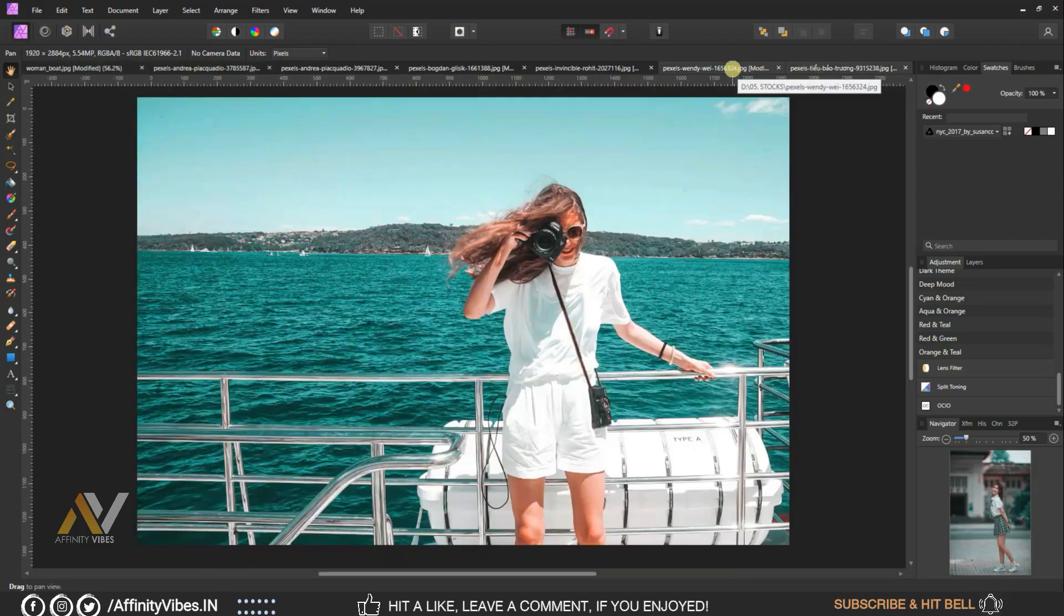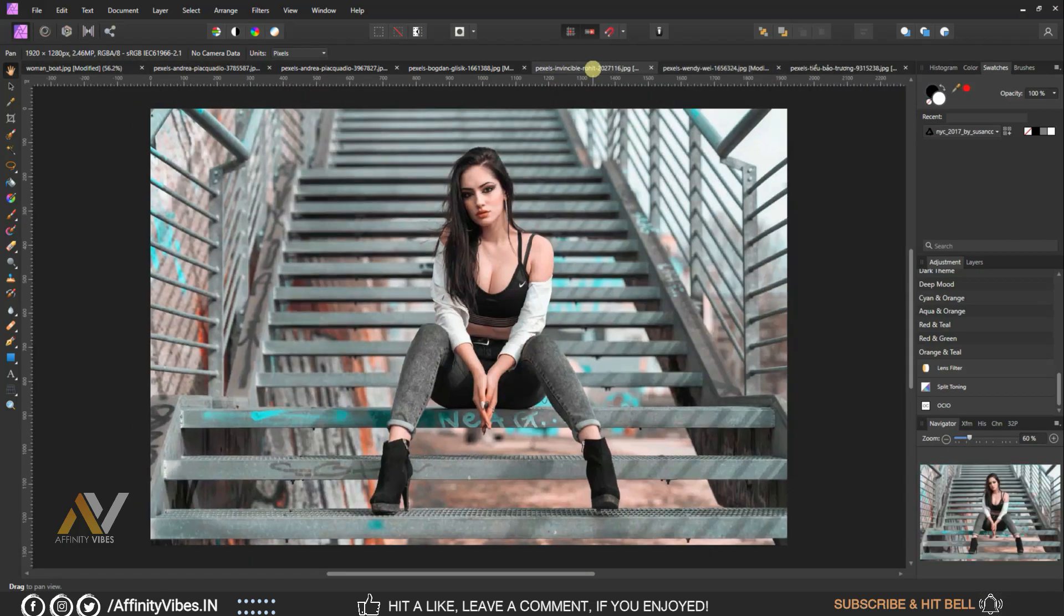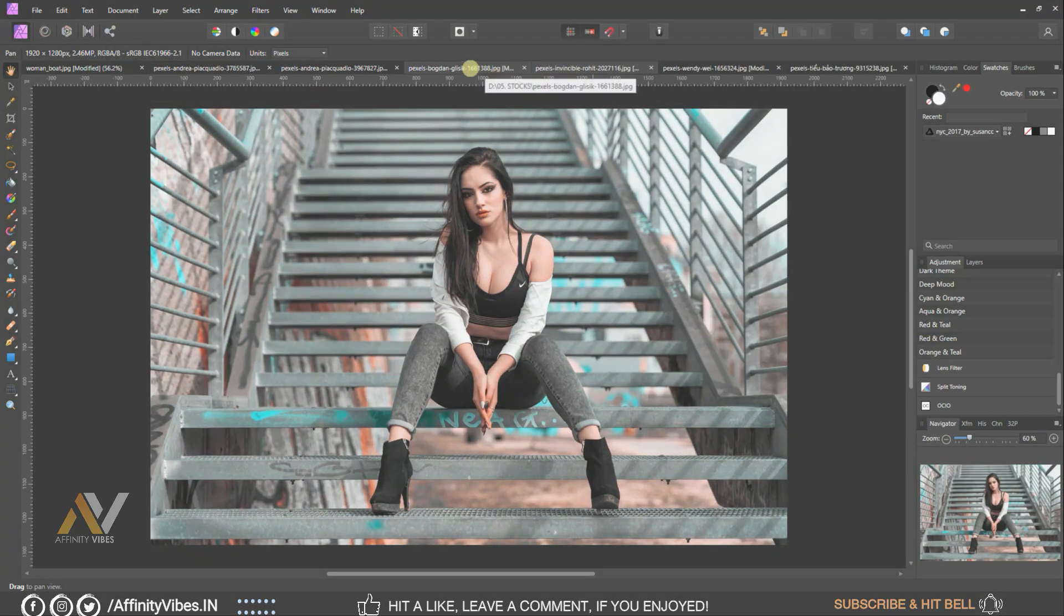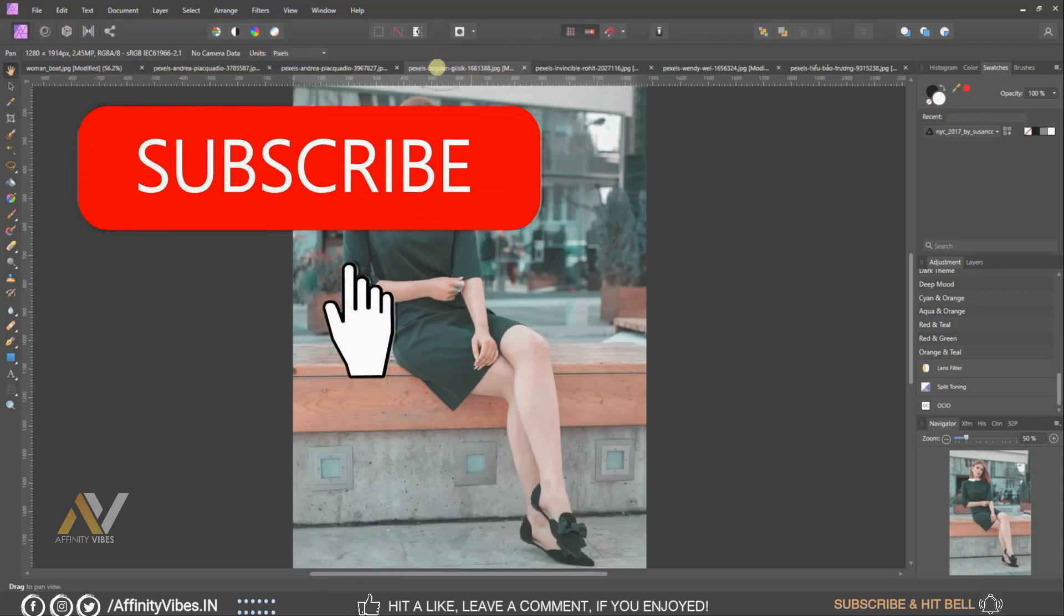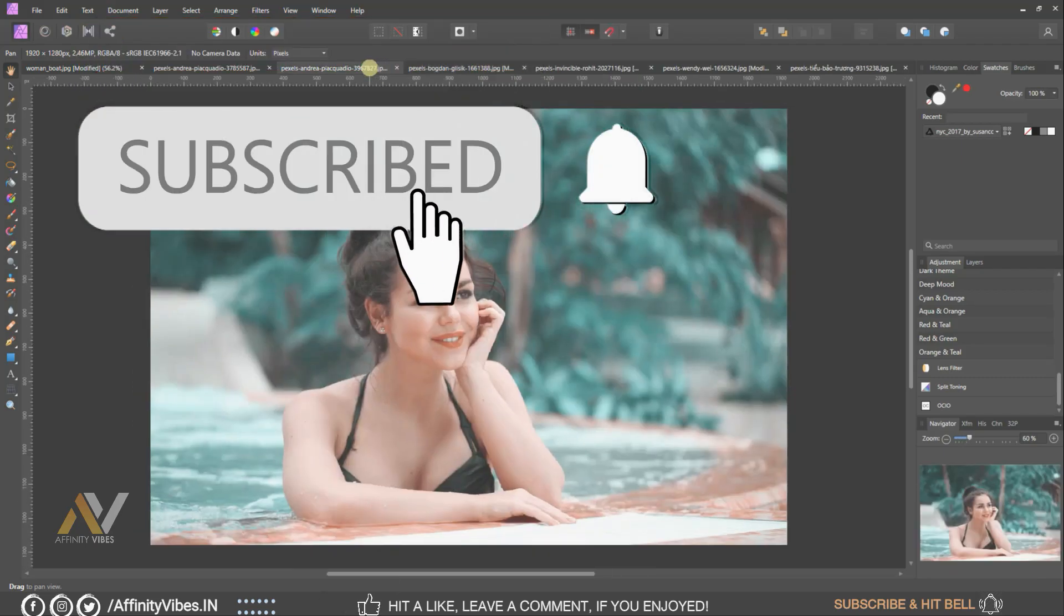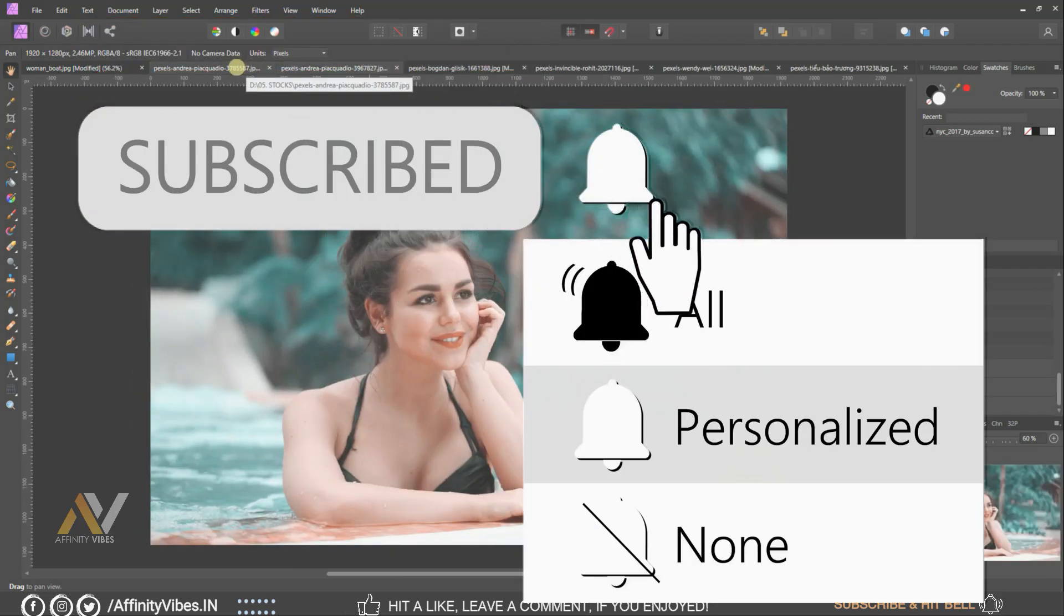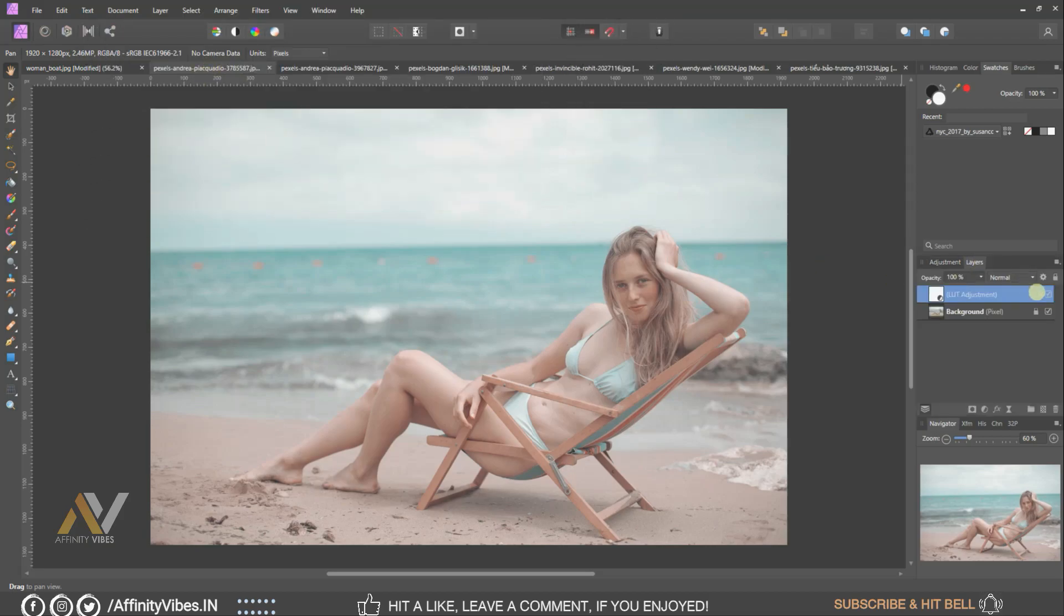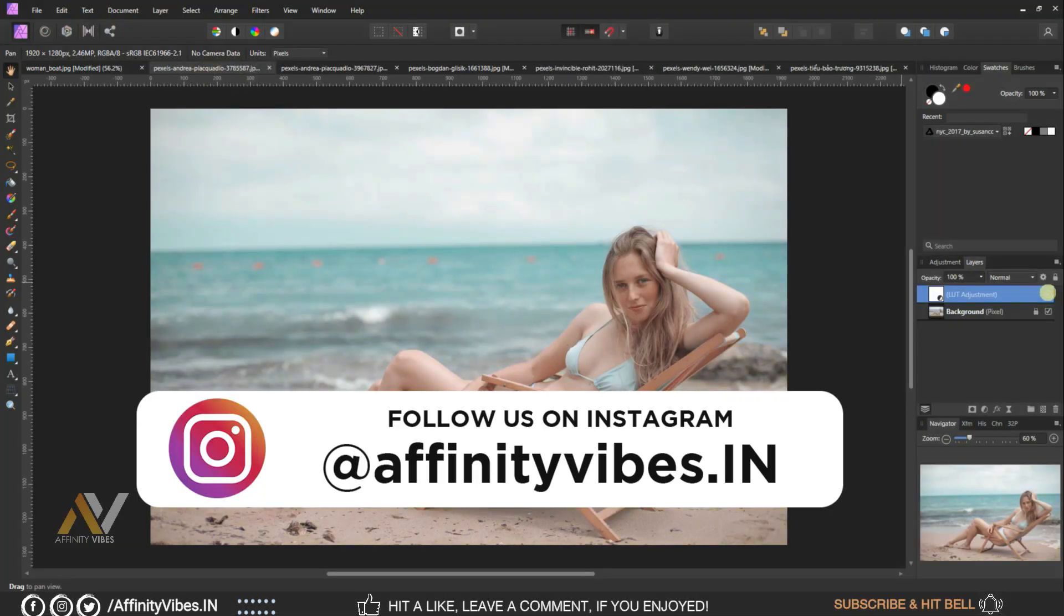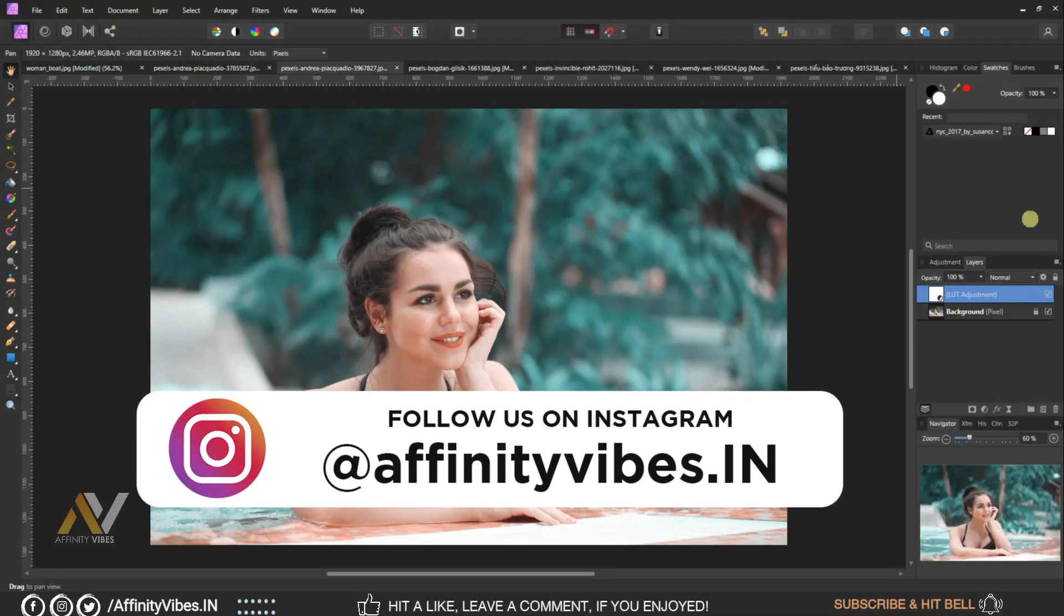Before starting this video, be sure to subscribe and please hit that bell notification for getting updates whenever I upload a new video. You can follow me on my Instagram account where I upload my new artwork on a regular basis.